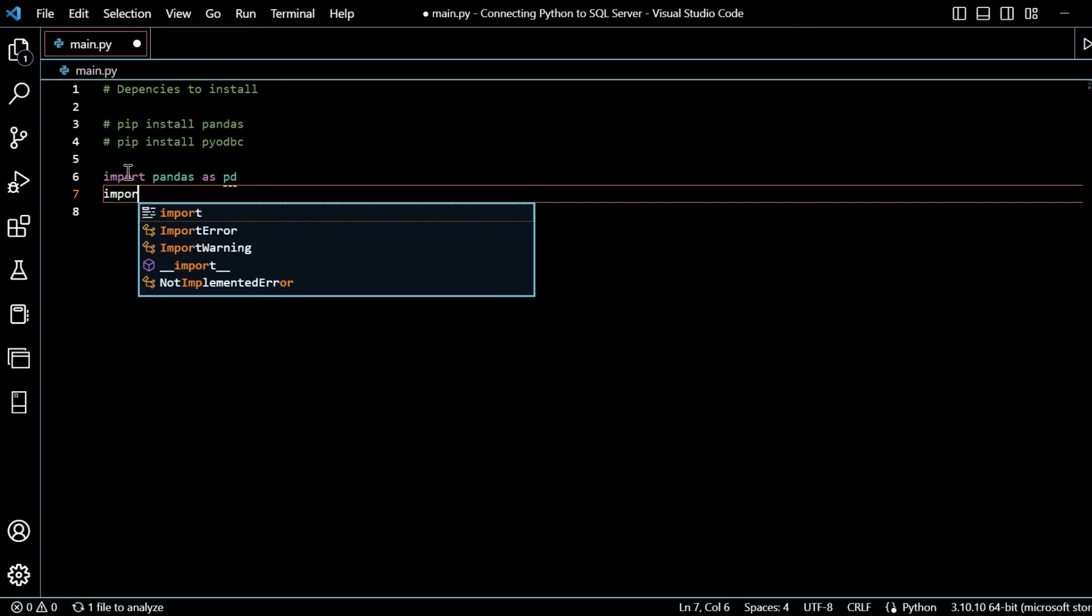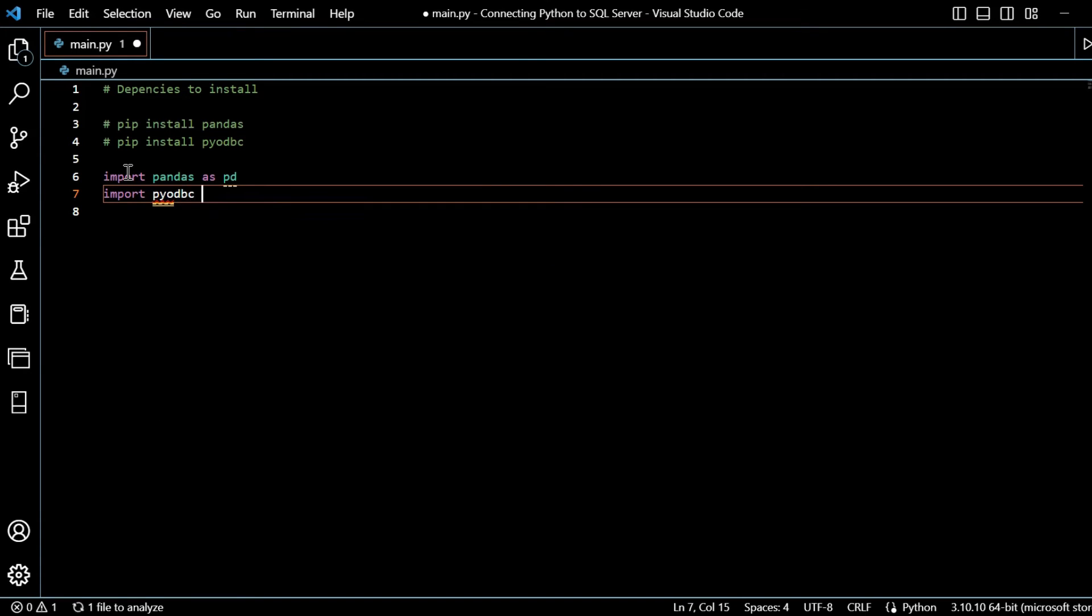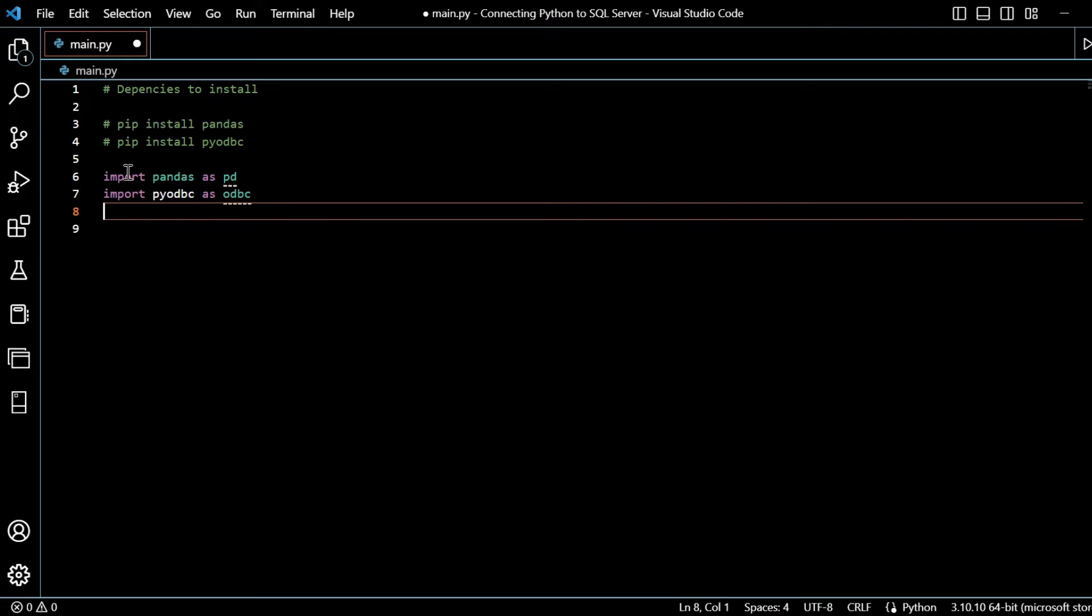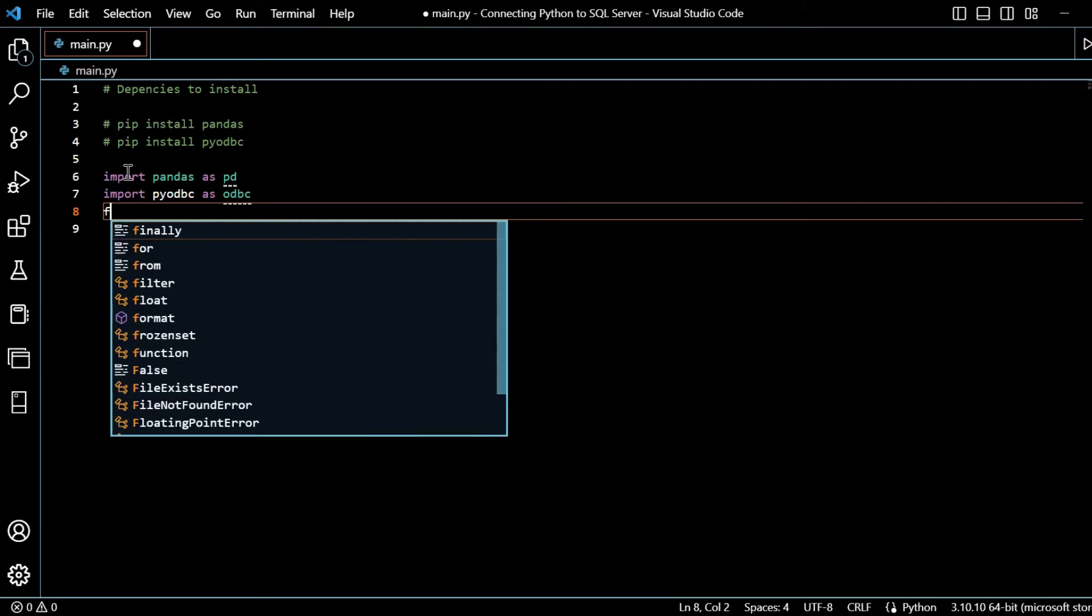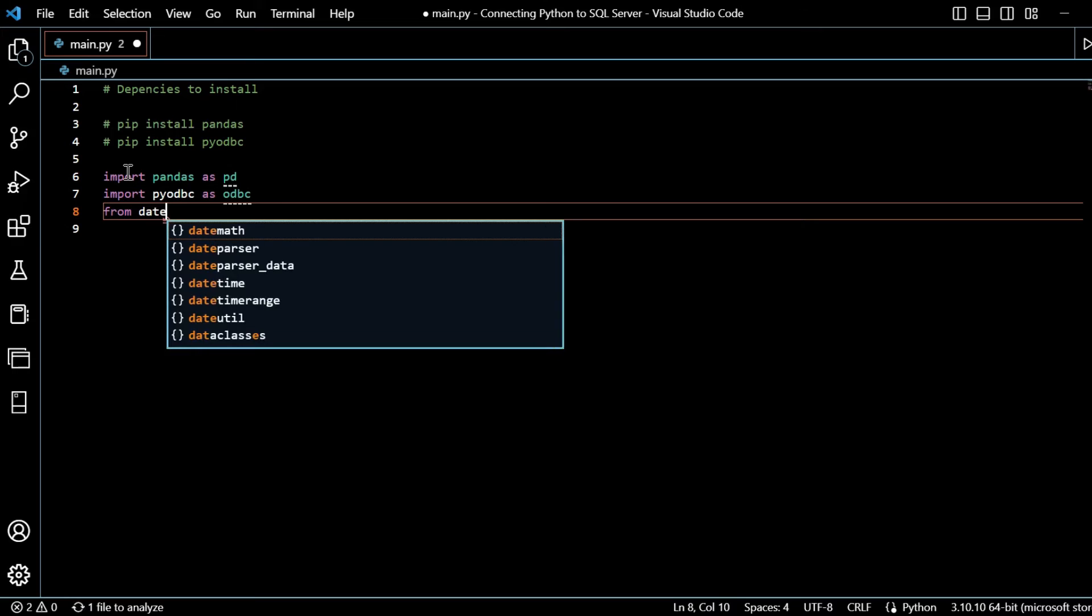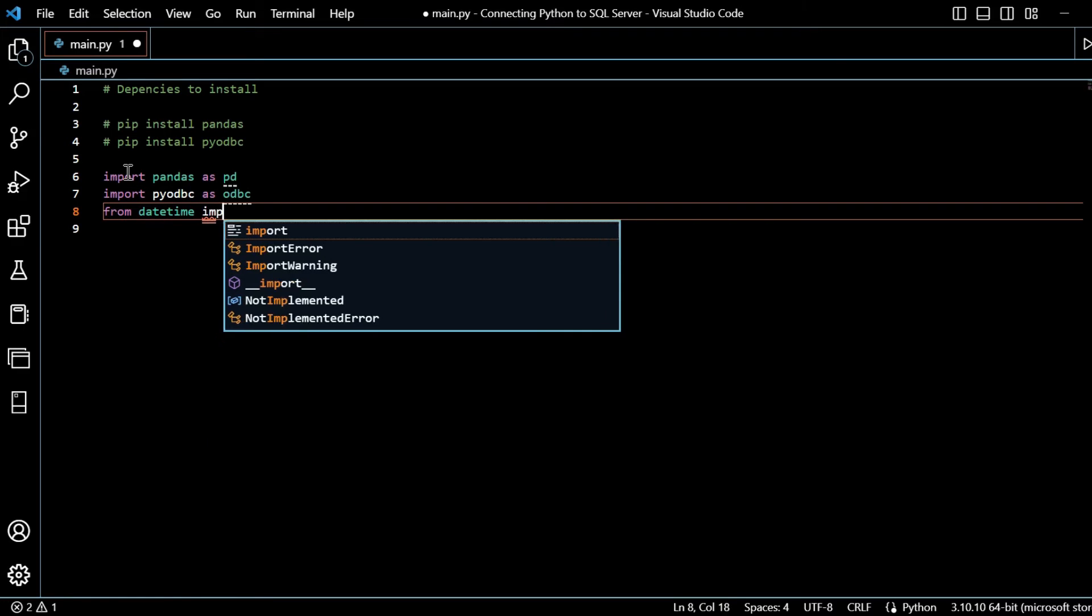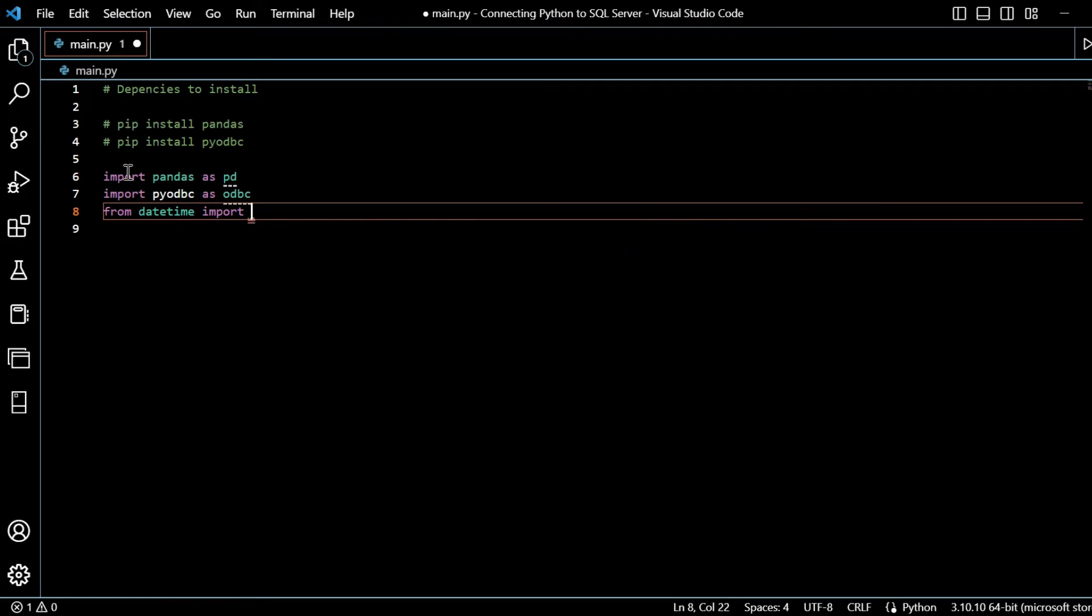I'll import PY ODBC as, and I'll just call this ODBC. We can be flexible on how we use that alias. And we'll use datetime later on. So from datetime, we'll also import datetime.